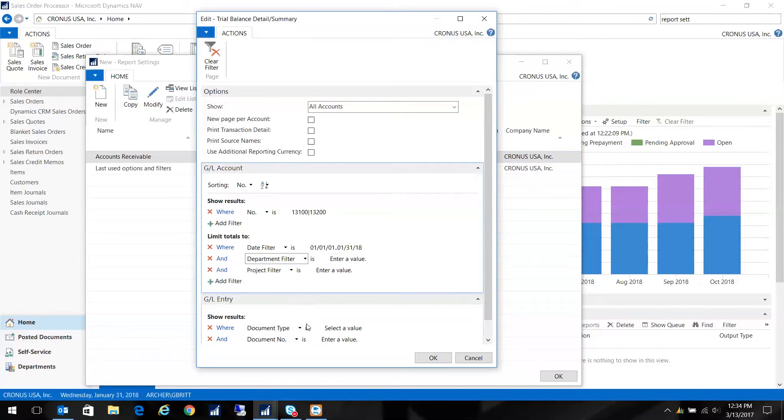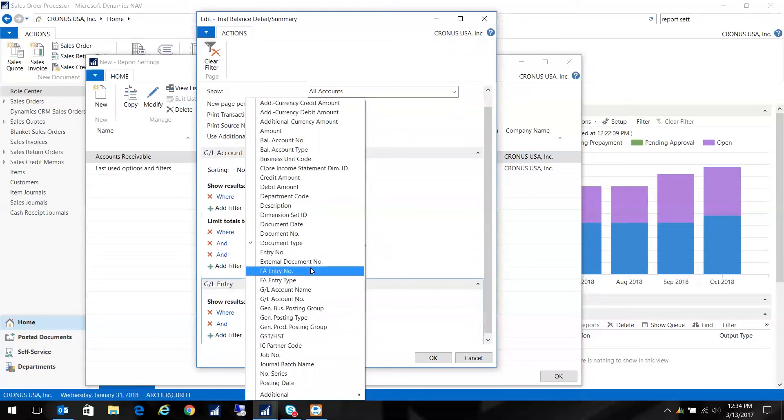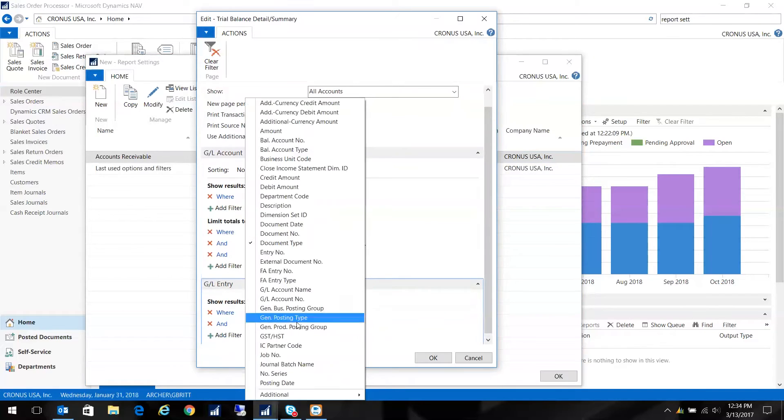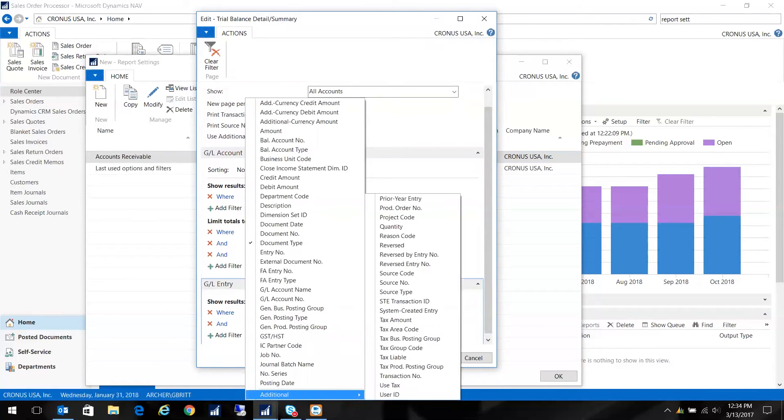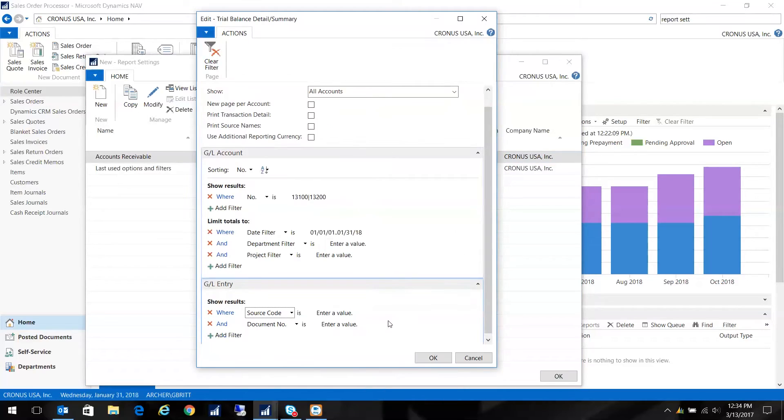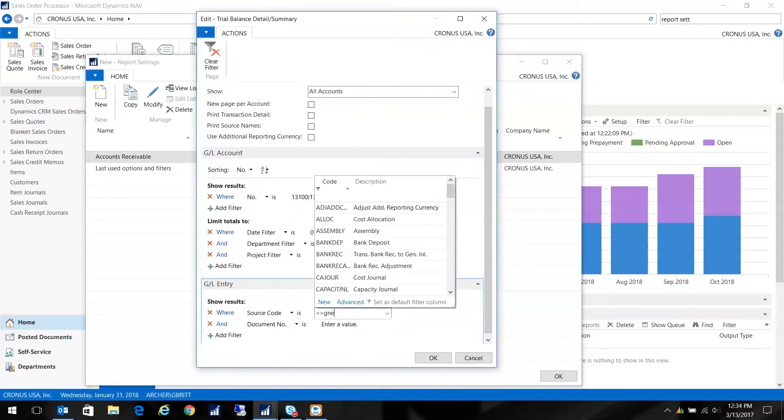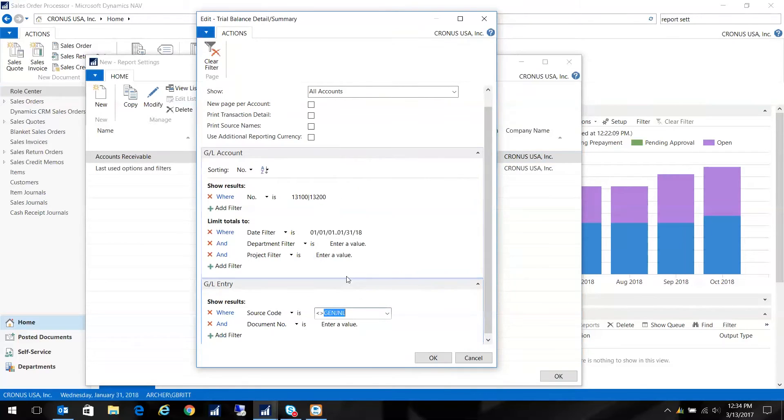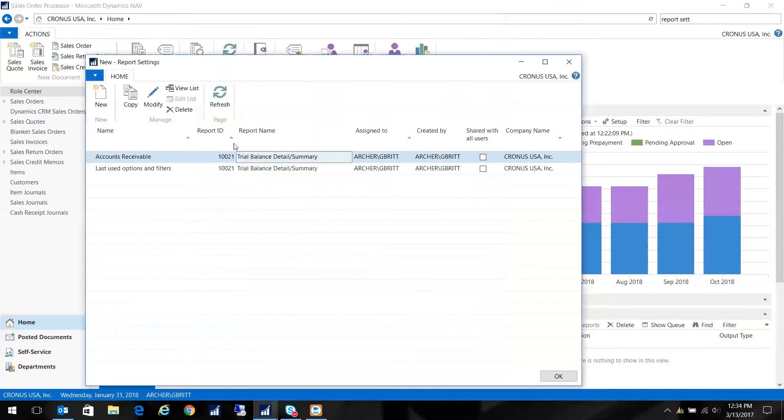And the other thing I like to do is I don't like to see entries that were booked directly to the GL, usually because I'm comparing this to my accounts receivable reports. So I'm going to just go ahead and put an additional filter here. For my source code and say, I don't want to see anything that was booked directly to these accounts through the general journal. I just click OK. So that's preset.